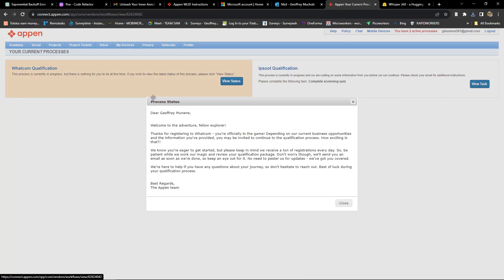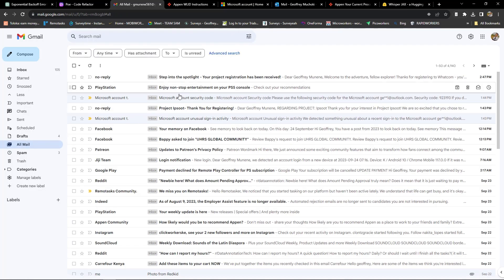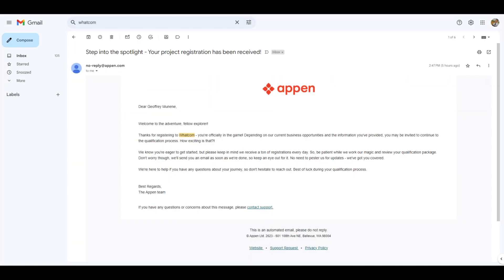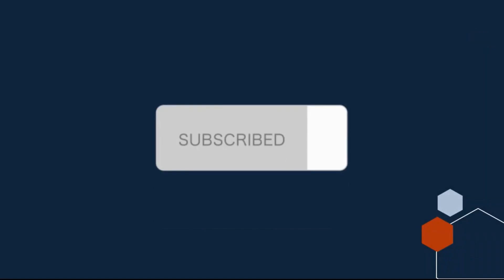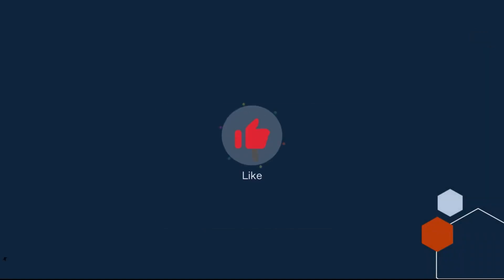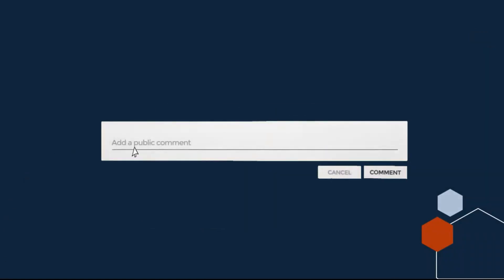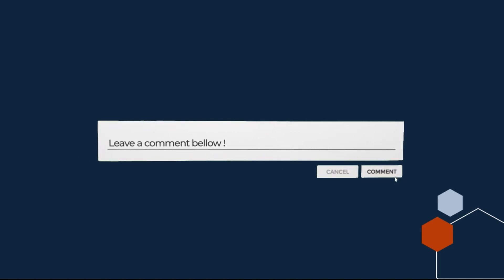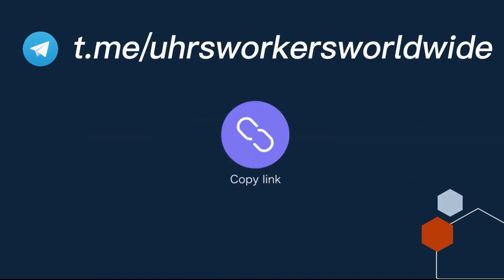That's it — we have now applied for Project Whitecom. I'll wait for the mail on how to proceed to the next step and I'll upload the video. Subscribe and give this video a thumbs up. If you have any questions, make sure you comment in the comment section — I will answer all of them. Also join my UHRS Telegram group; the link will be in the description. I'll see you next time. Thank you.